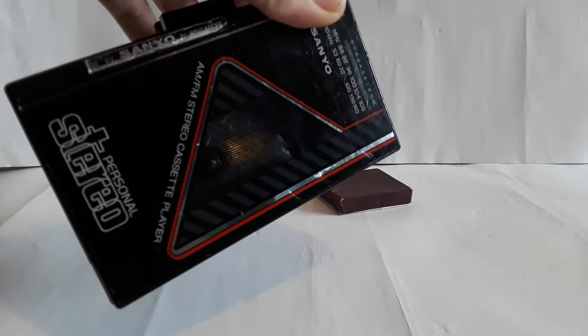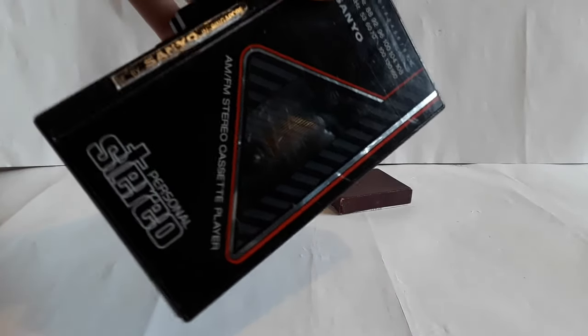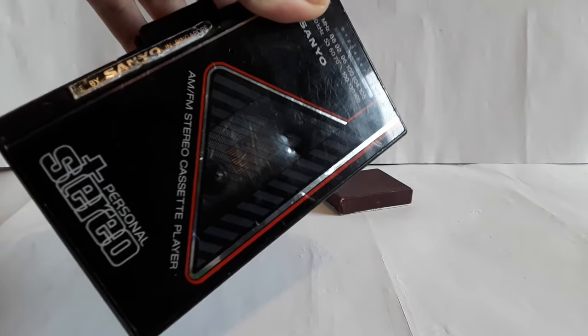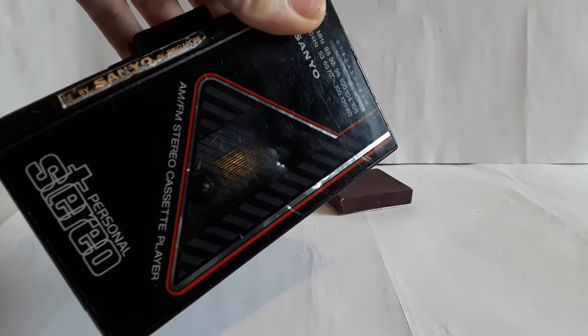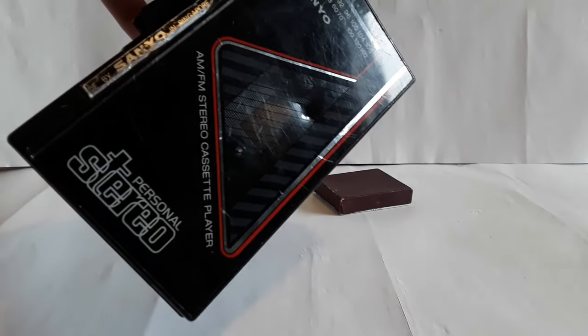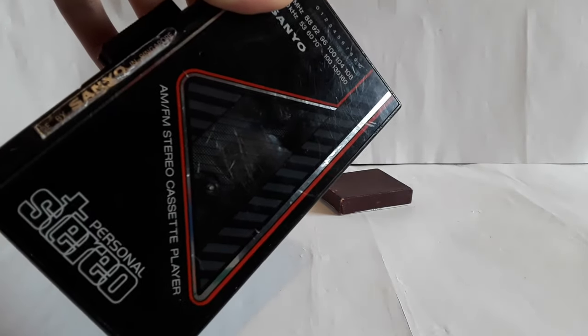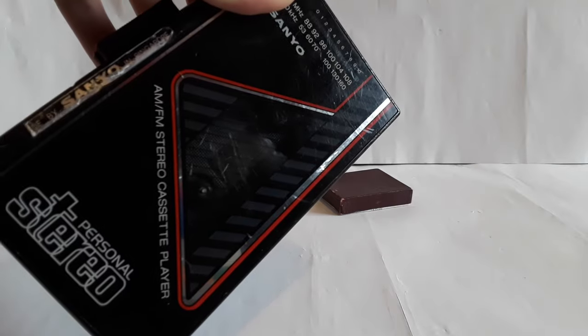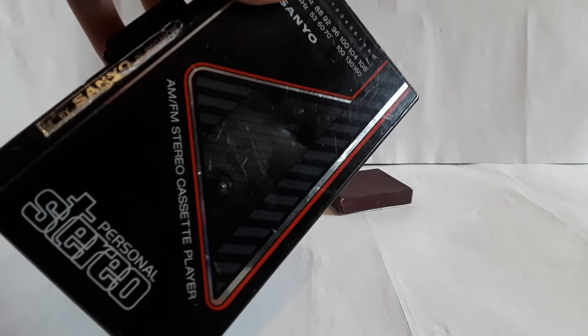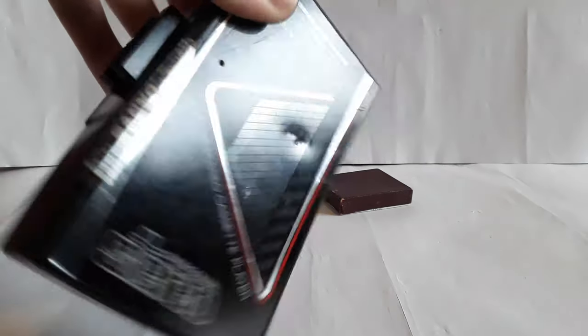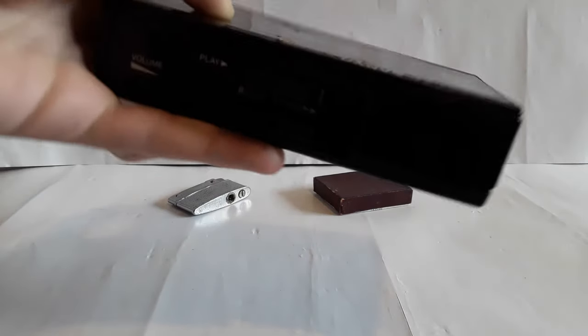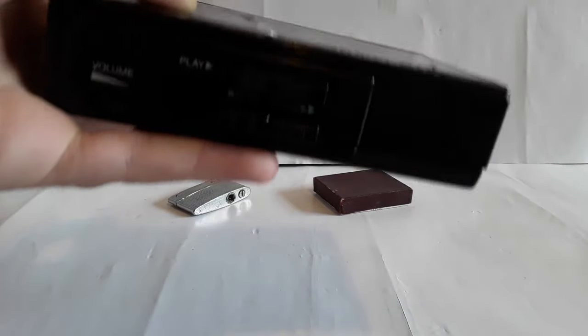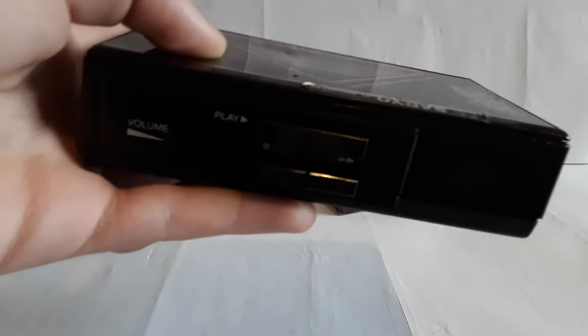It was this Sanyo cassette player radio. And unfortunately I can no longer use the cassette player part of it. I can still use the radio part of it, that's fine. But I got this very rare tape which I shall show in a future video.